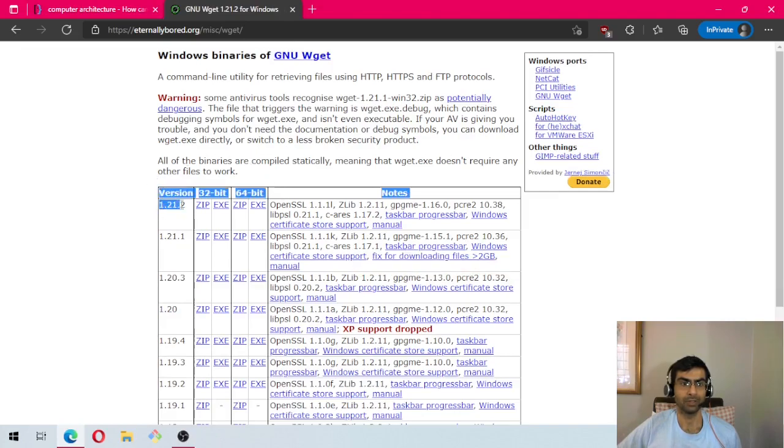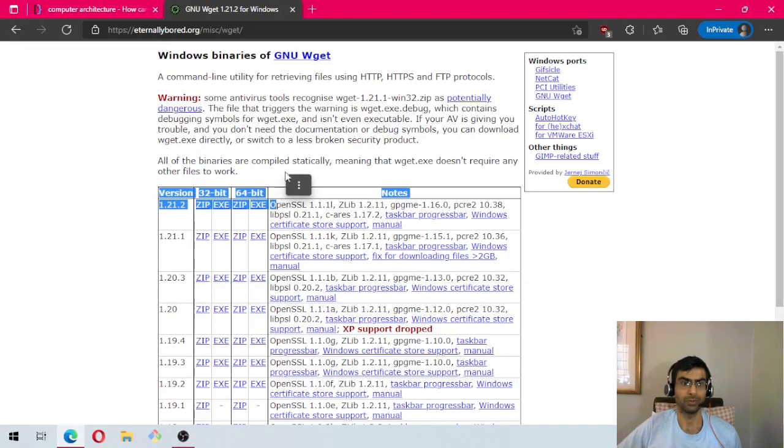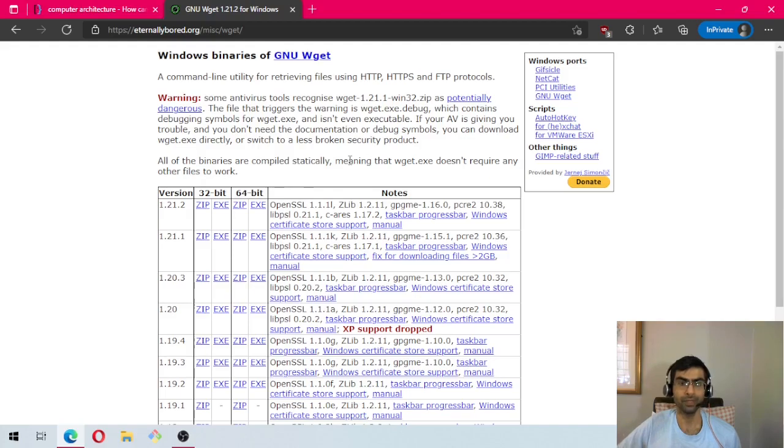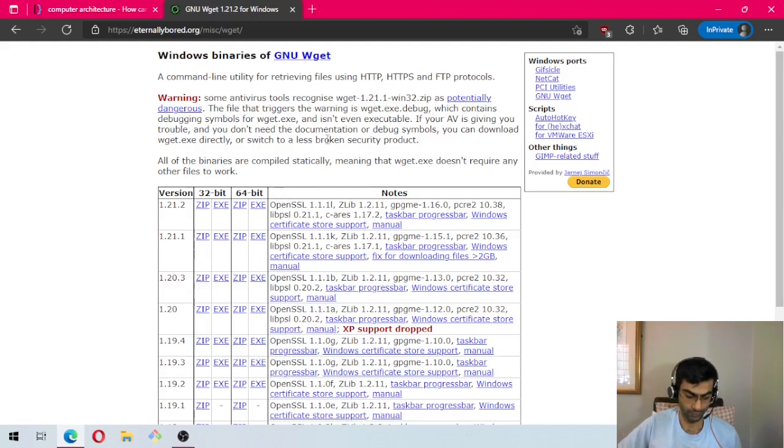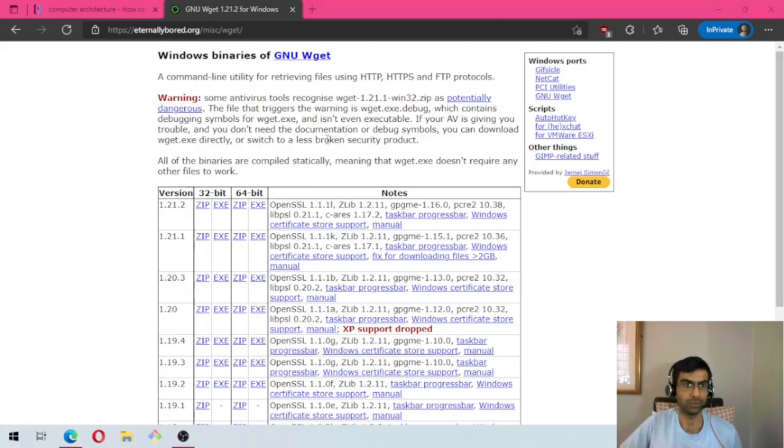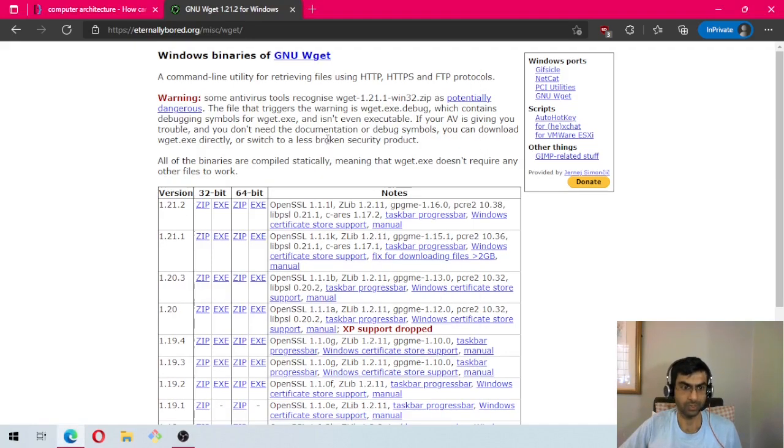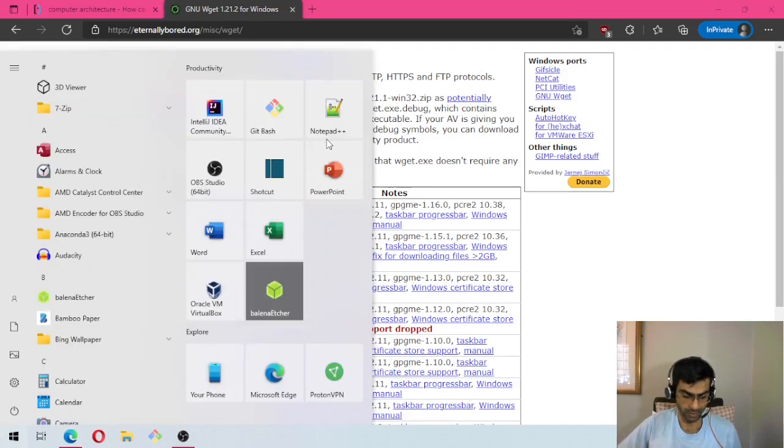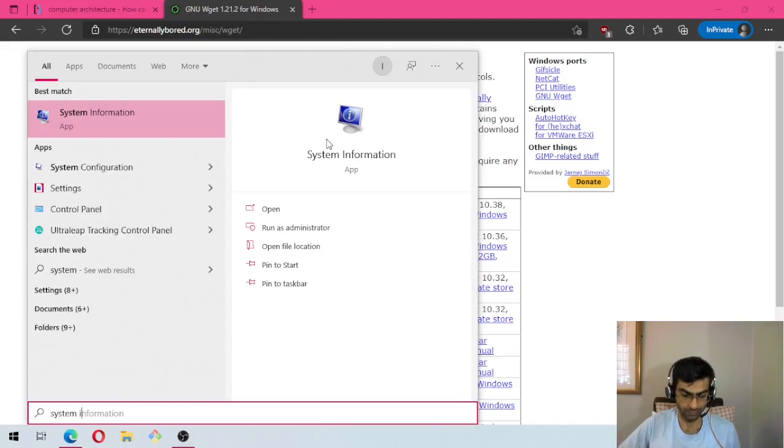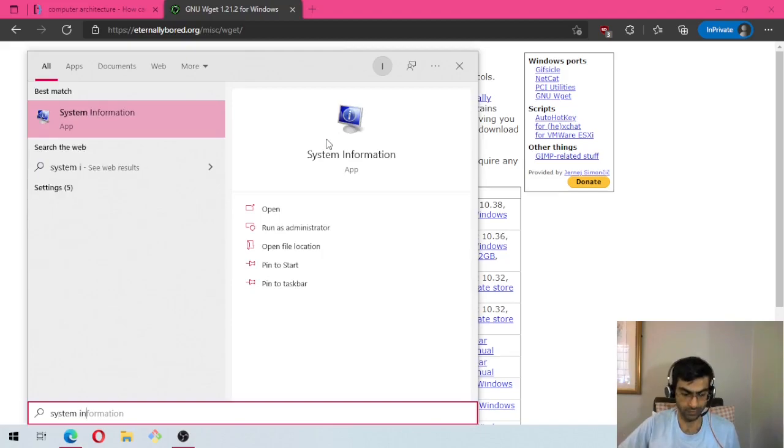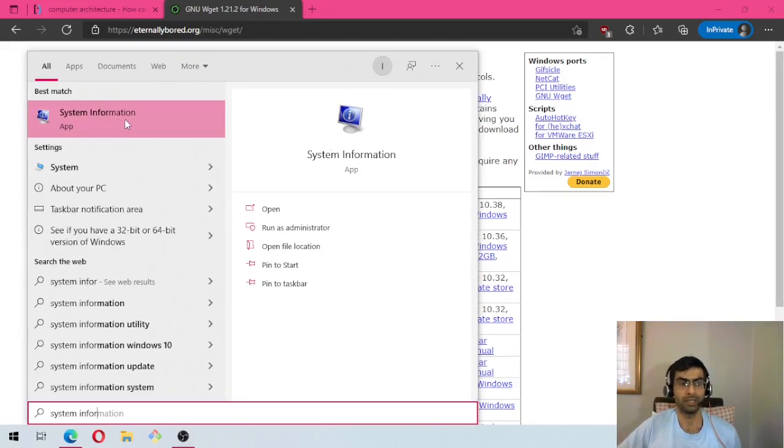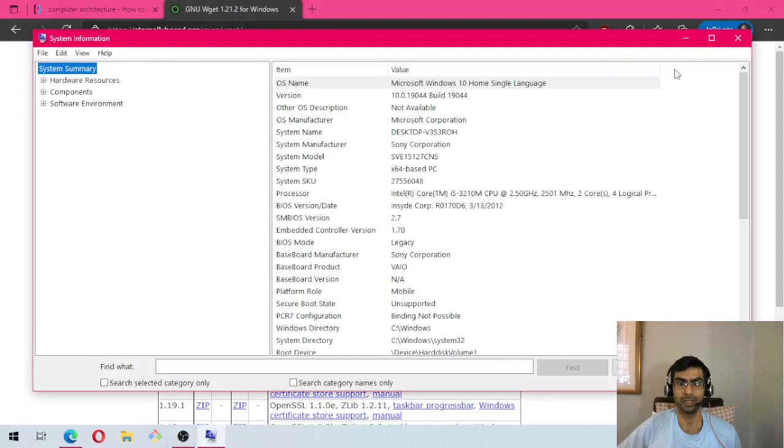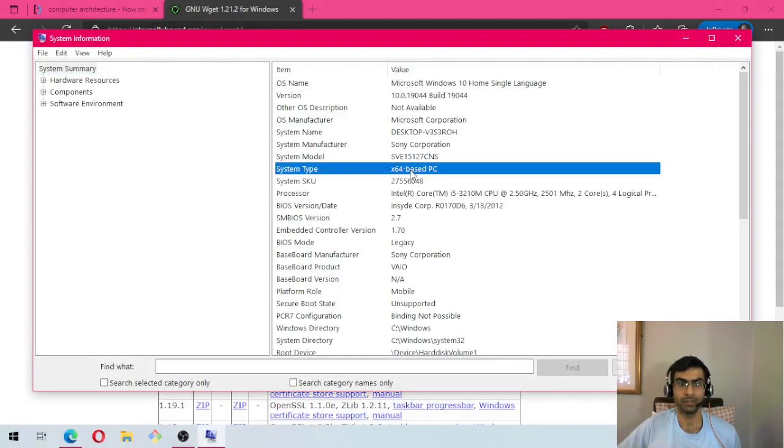Now this is the latest version, so we will download this one, but there is an option of 32-bit or 64-bit. In order to check if your machine is 32 or 64, you can go to system information by pressing the Windows key and typing system information. Then click on this icon. You can see here my system type is x64.